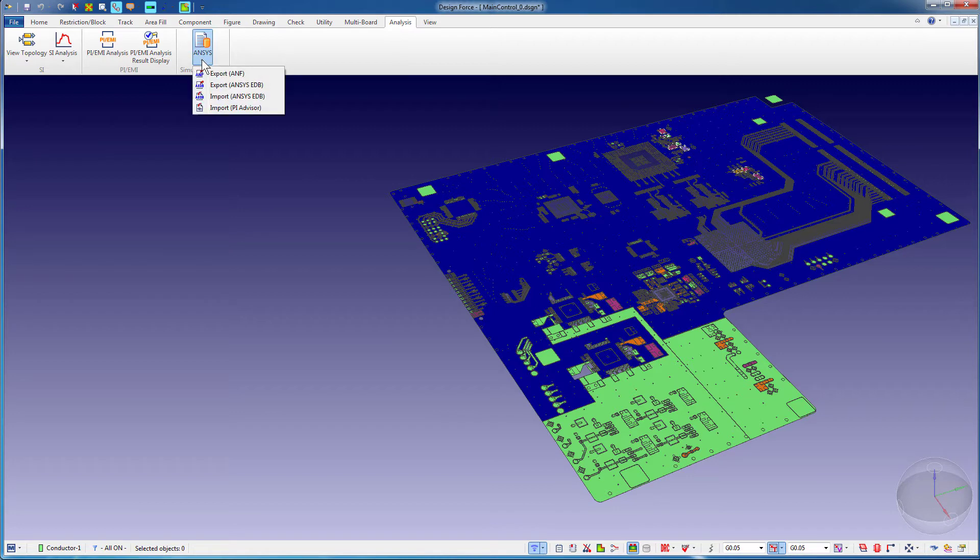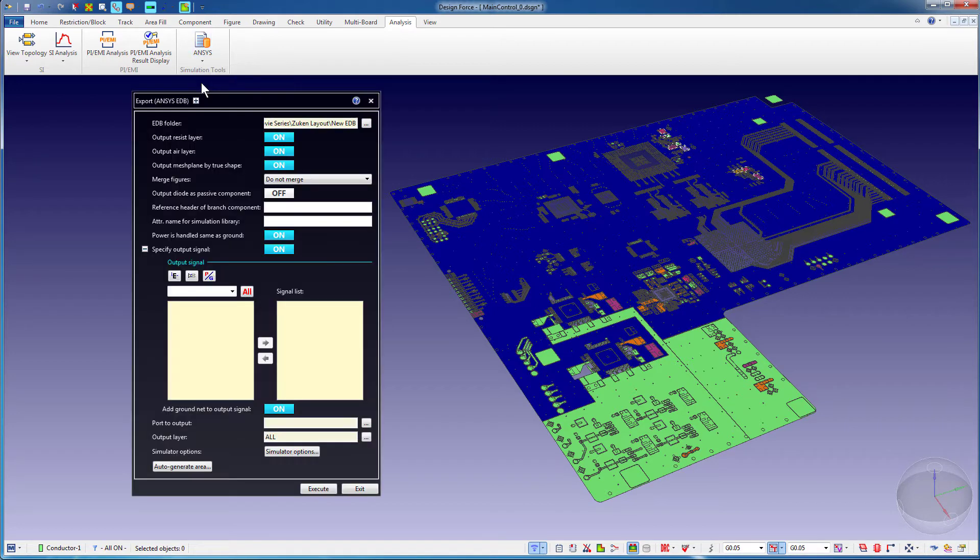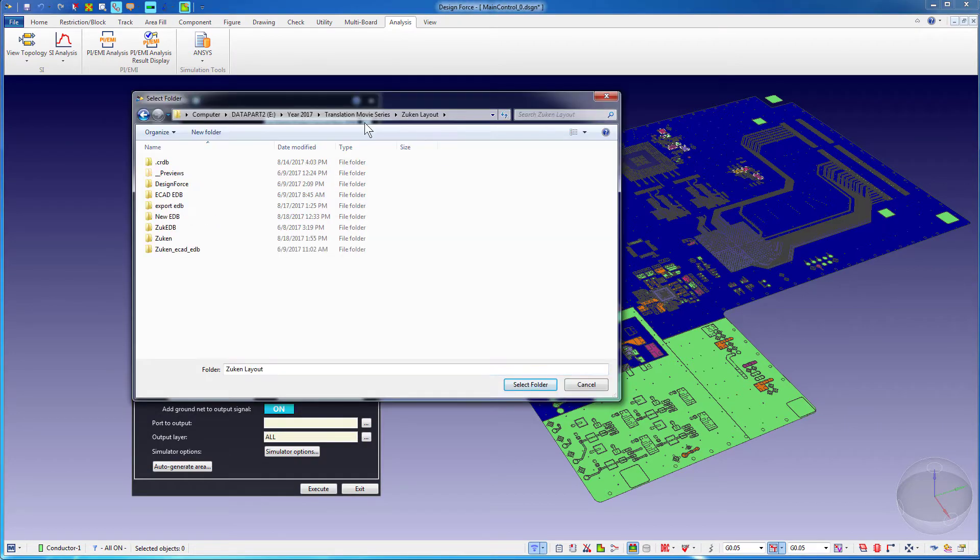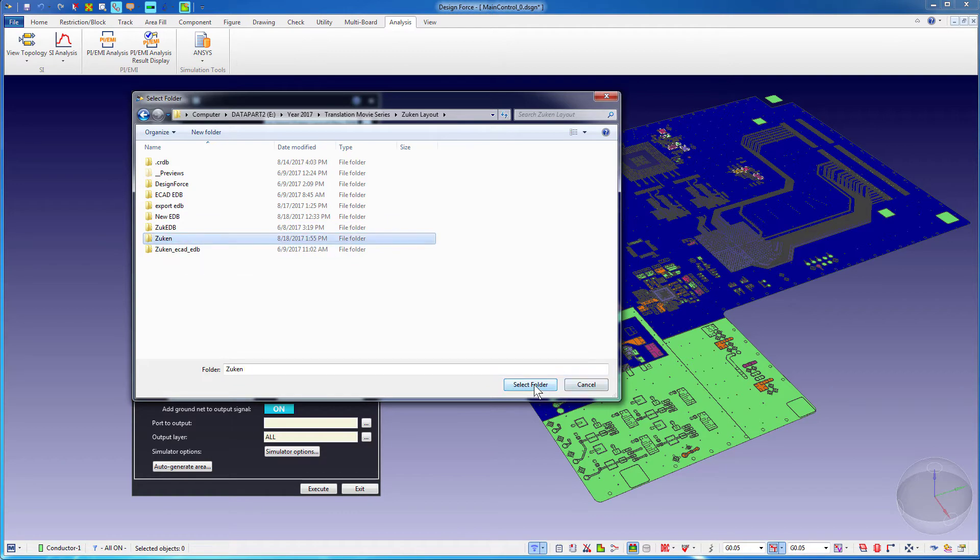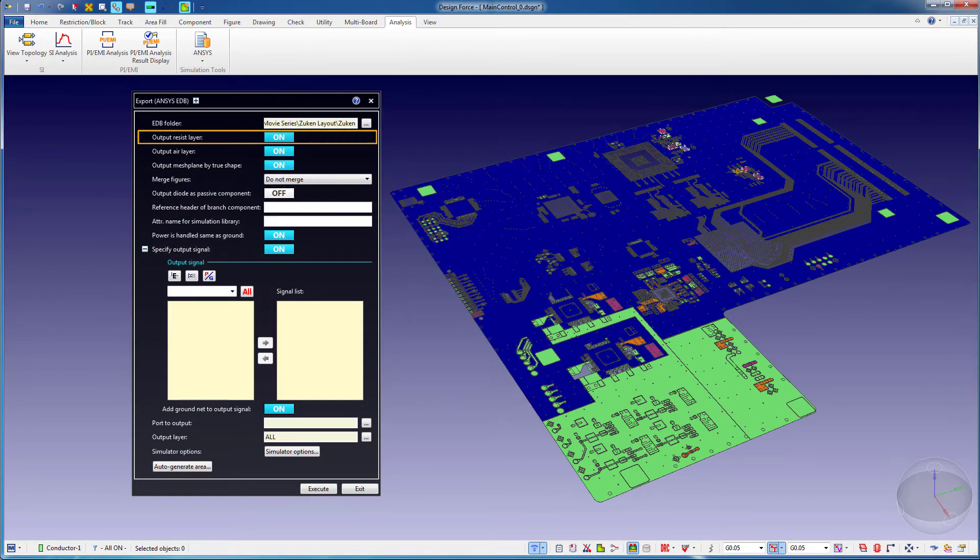In DesignForce CR8000, bring up the Export ANSYS EDB dialog. Specify a folder to output the EDB. You'll notice there are several options you can choose.